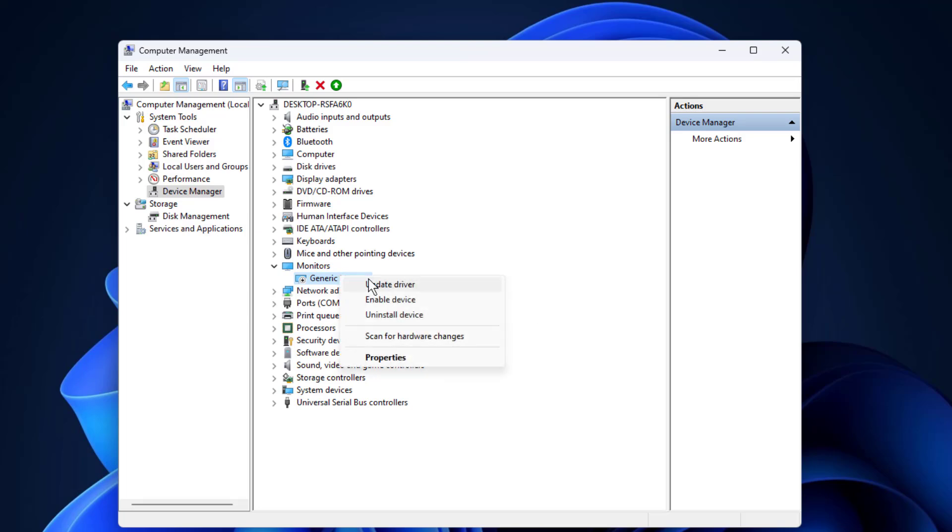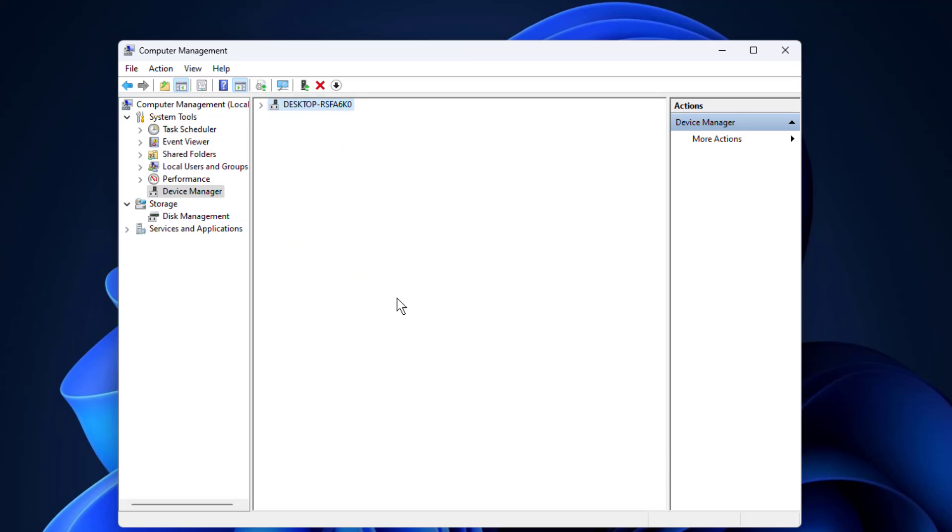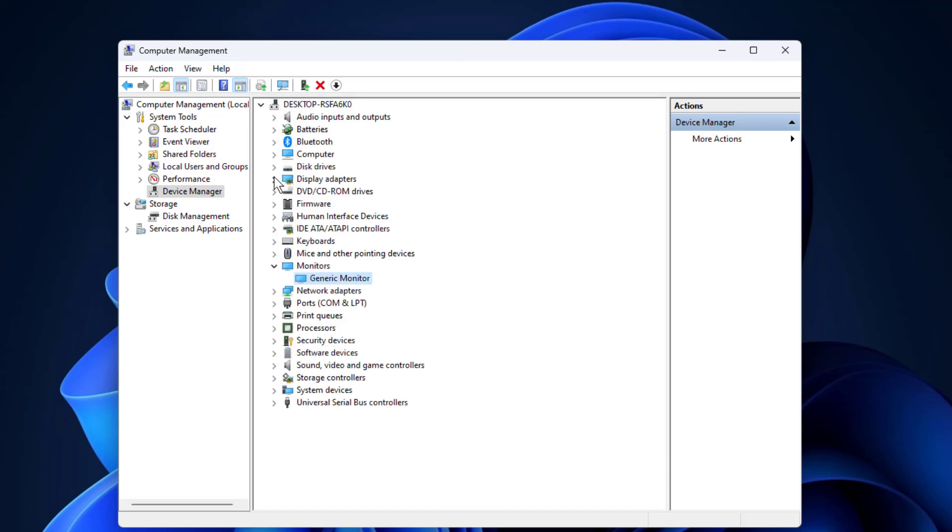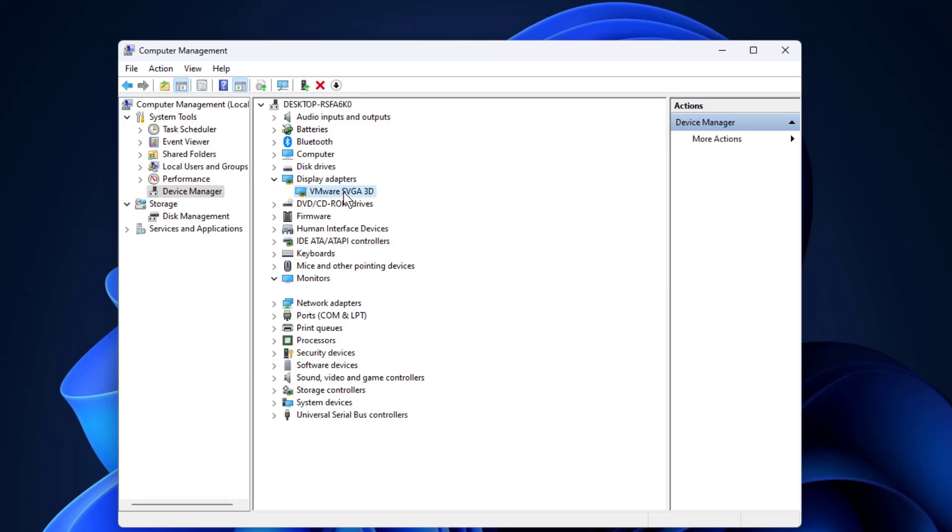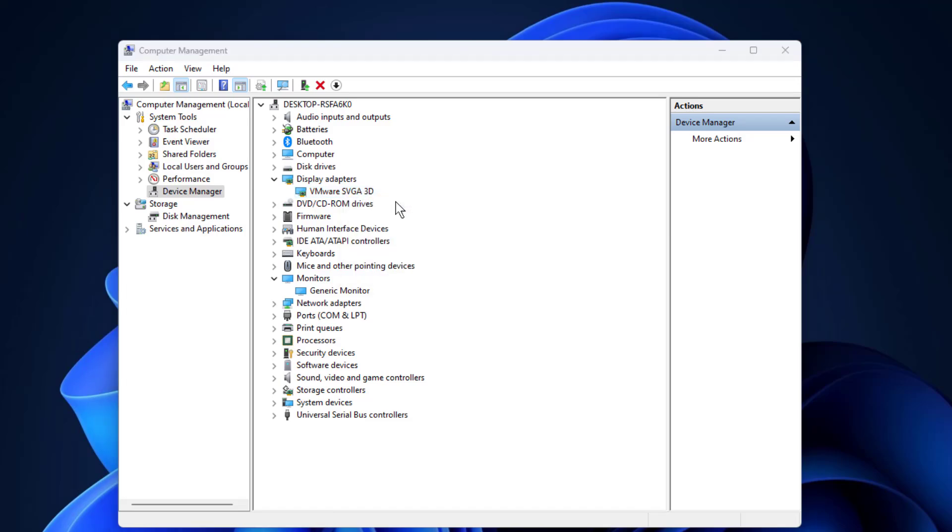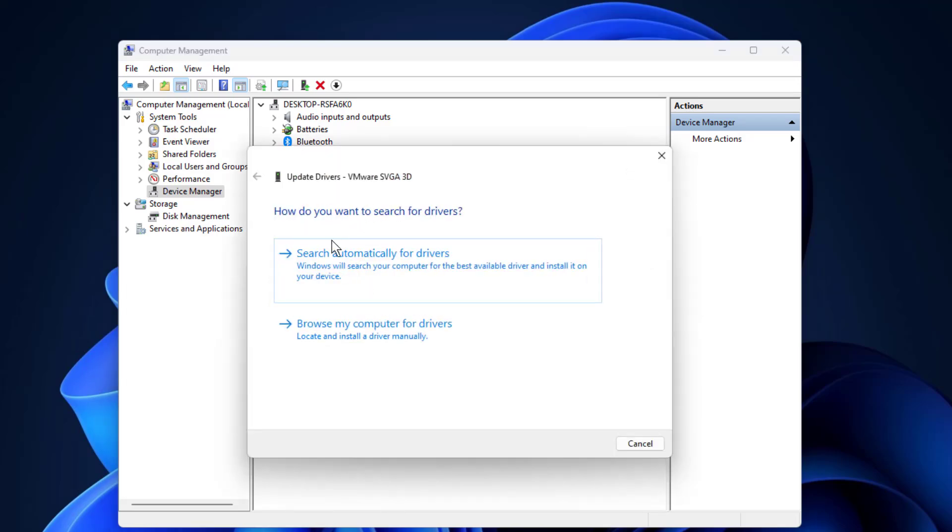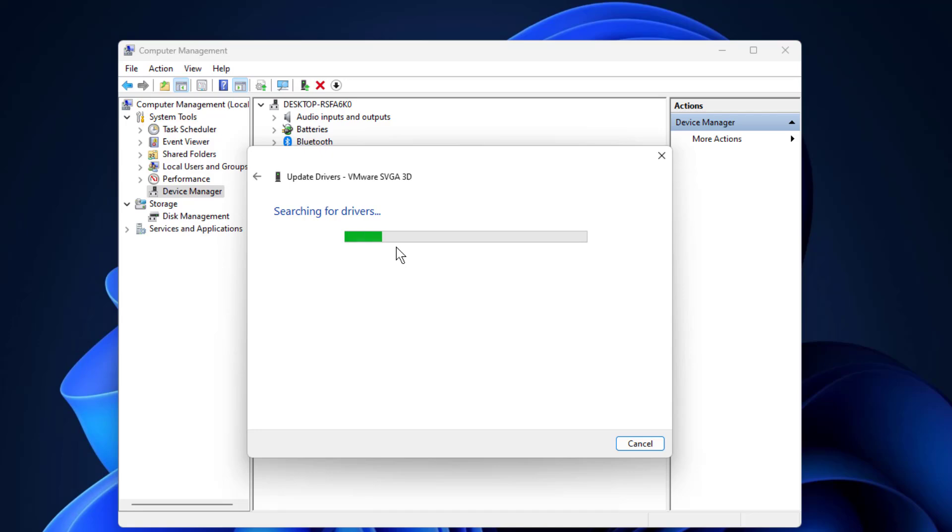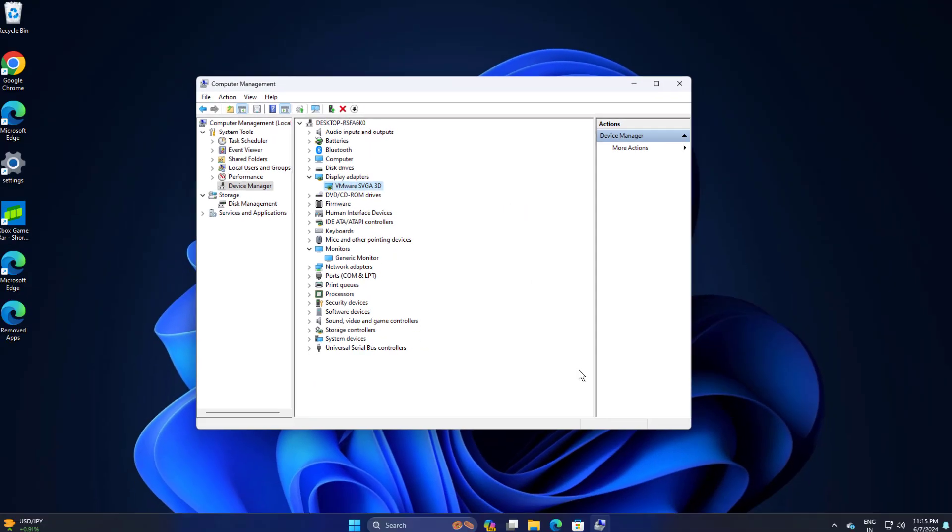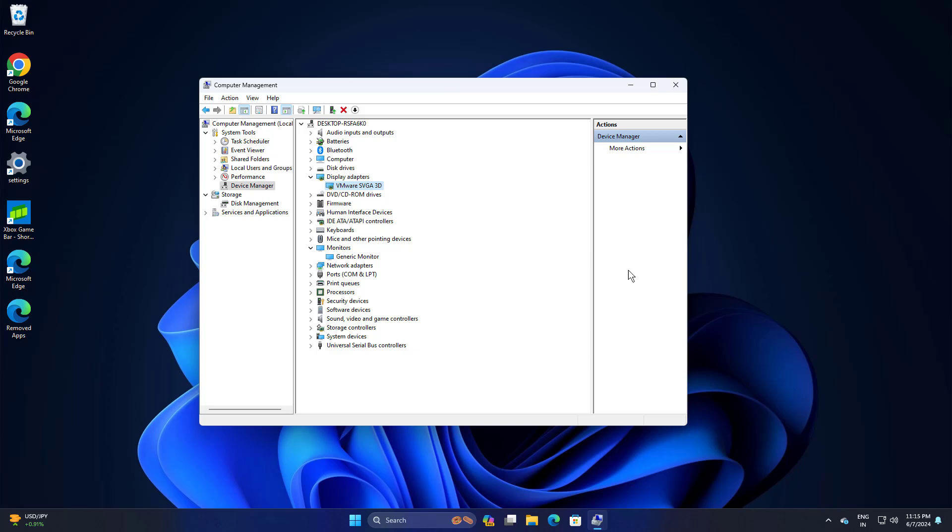Now click on enable device. Also update display adapter. Now restart your computer and try again and your problem should be fixed.